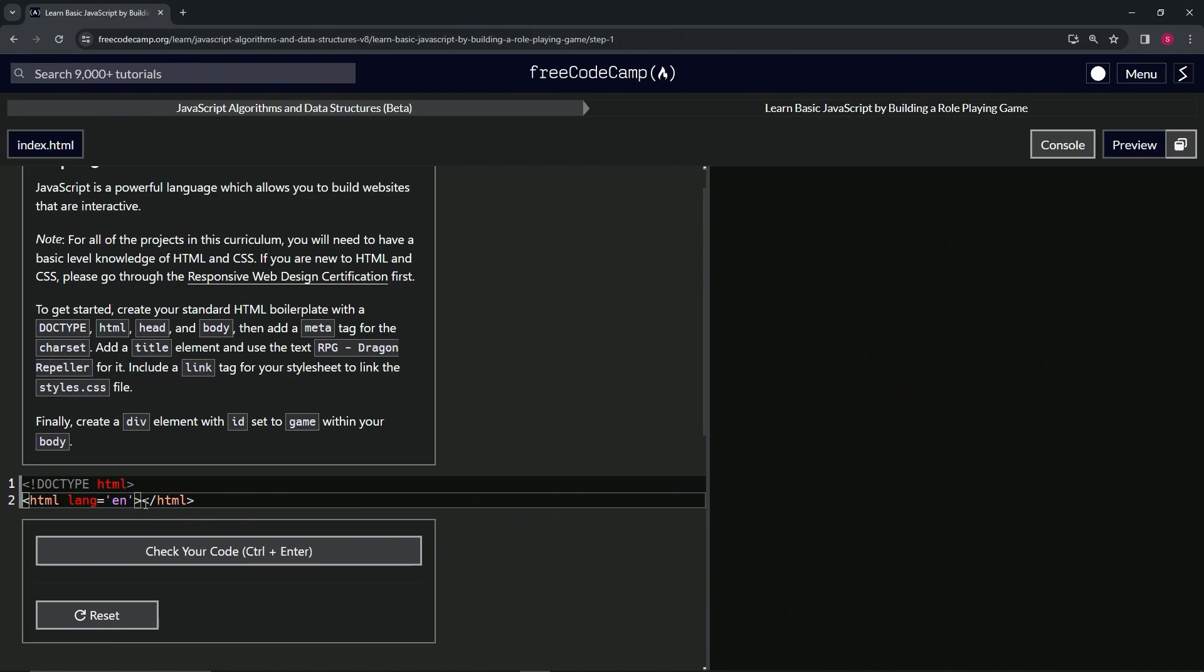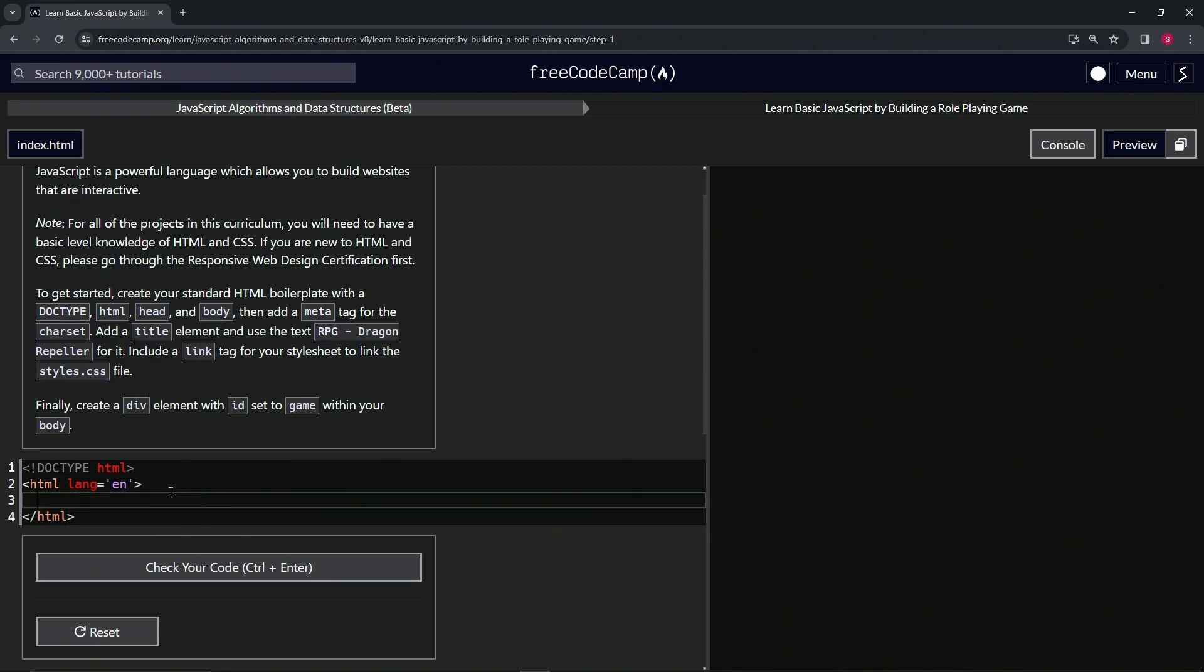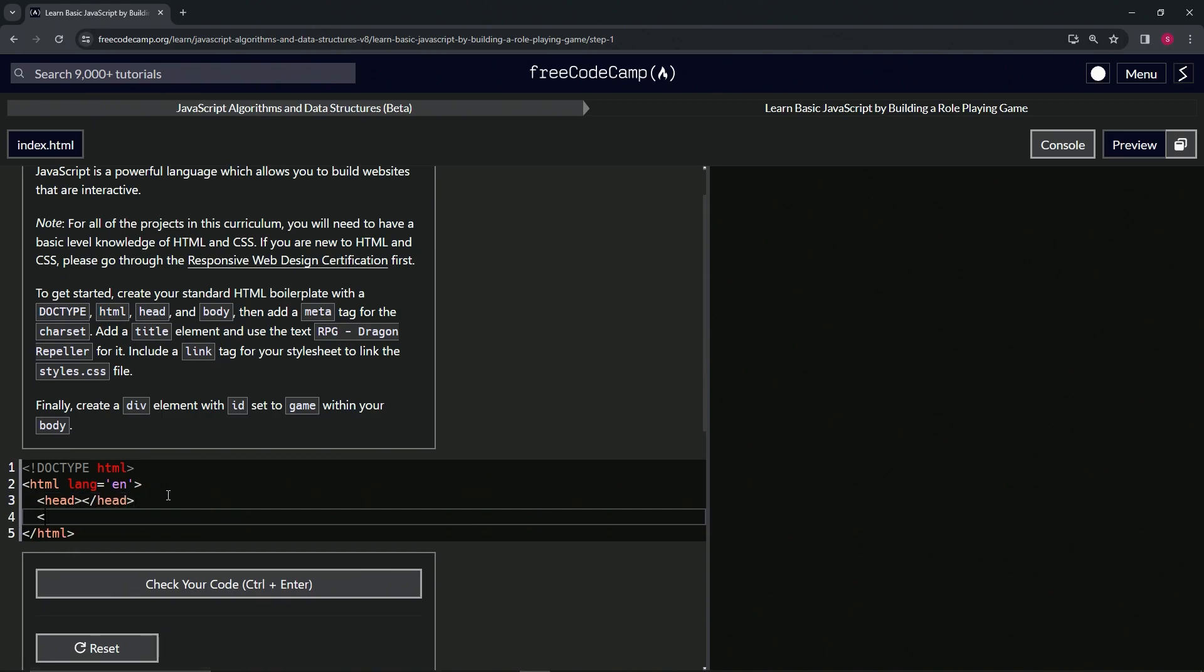So then we're going to come down here inside of this and we're going to say head and body. So we'll have head close head and body and close body.